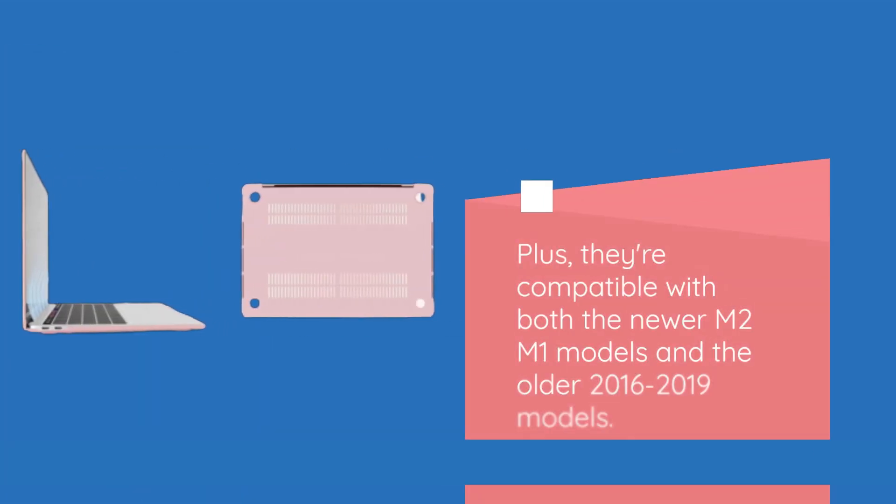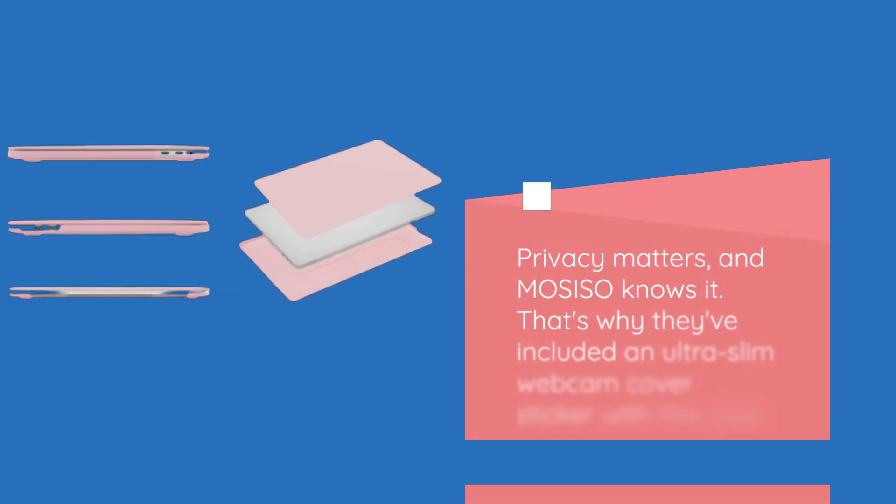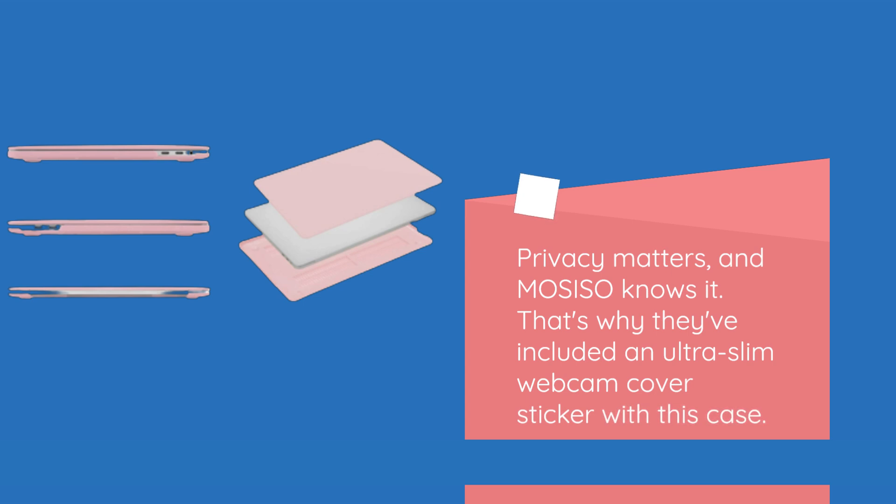Plus, they're compatible with both the newer M2 M1 models and the older 2016-2019 models. Privacy matters, and MOSISO knows it. That's why they've included an ultra-slim webcam cover sticker with this case.